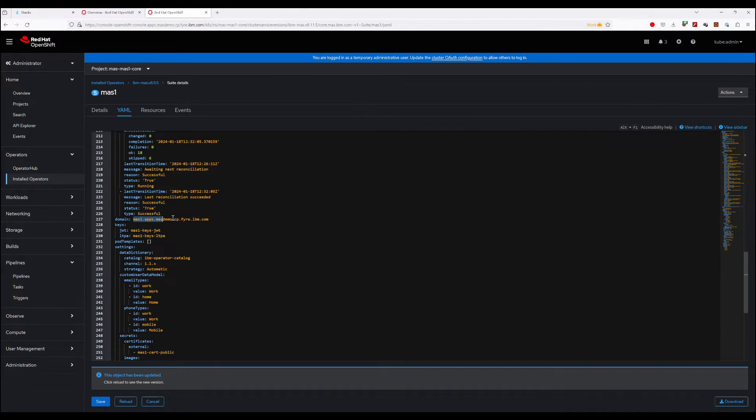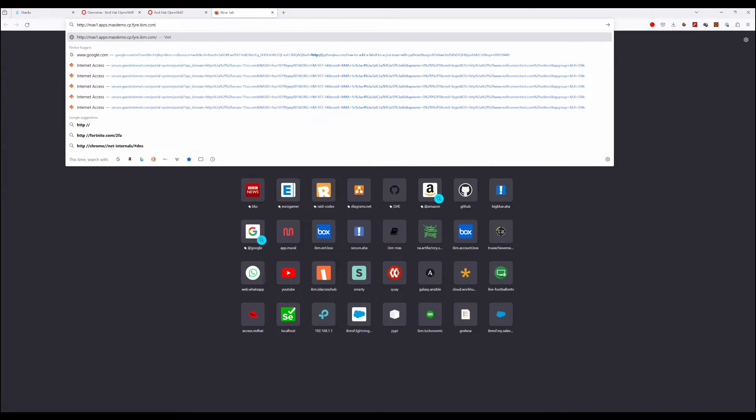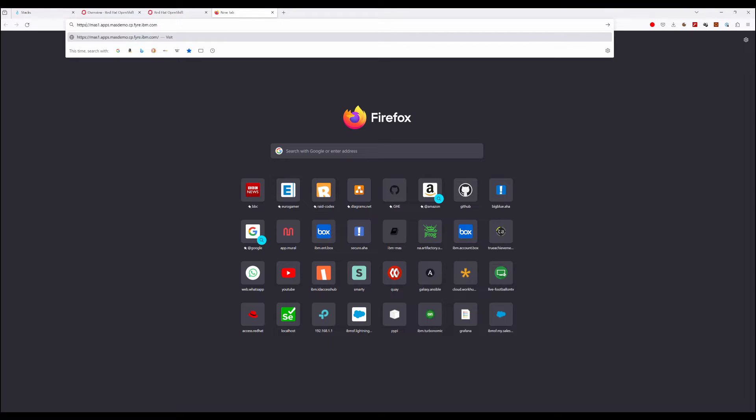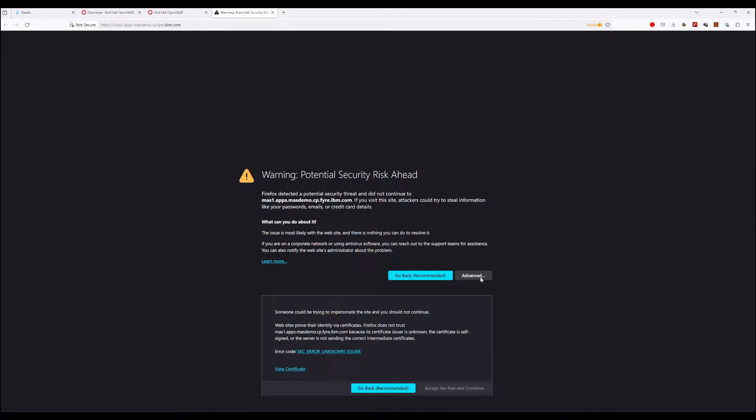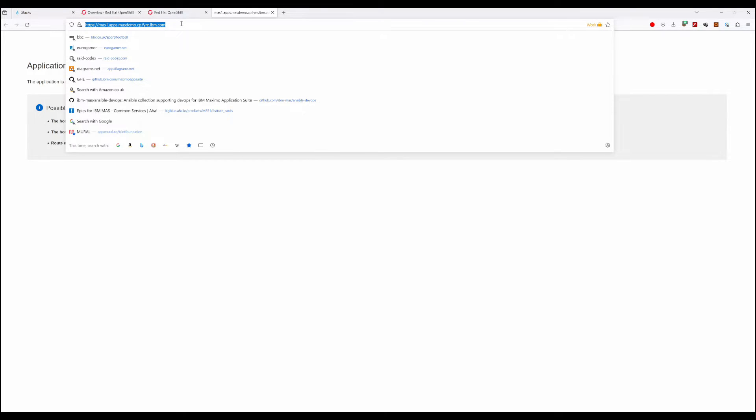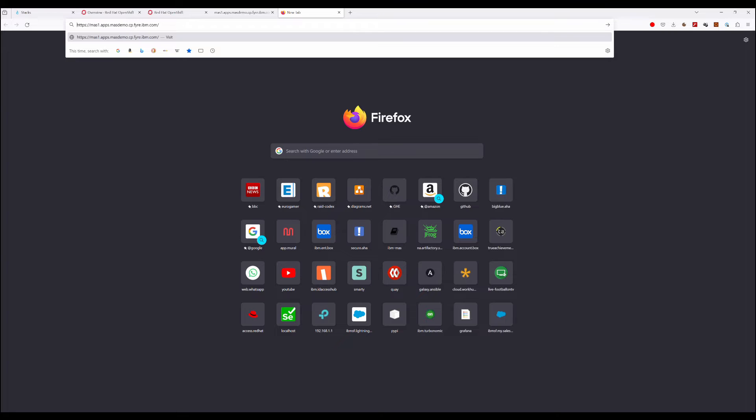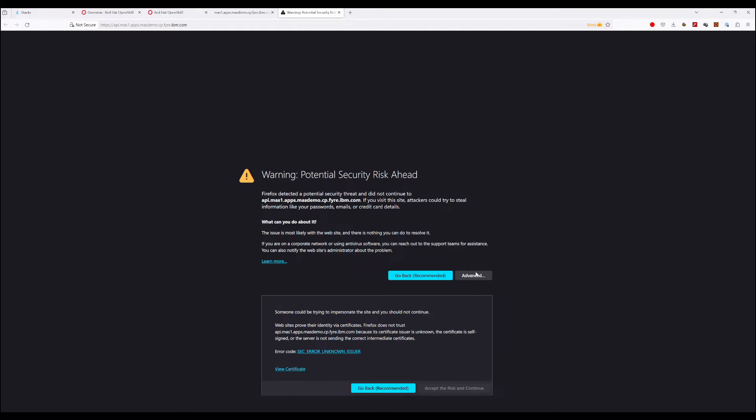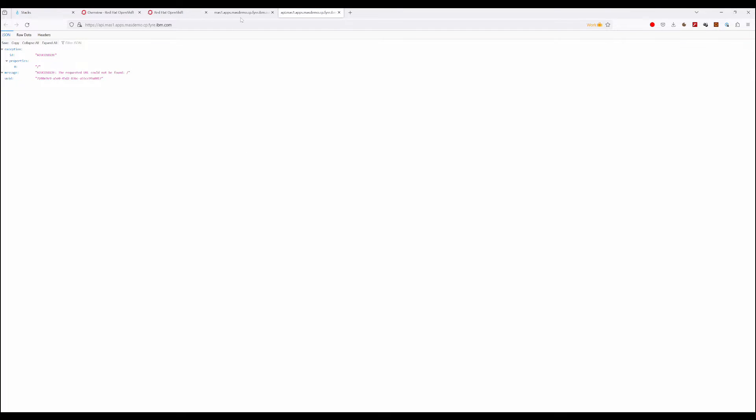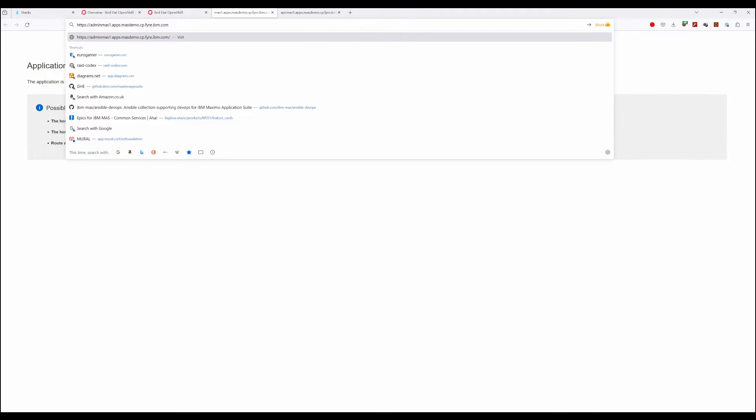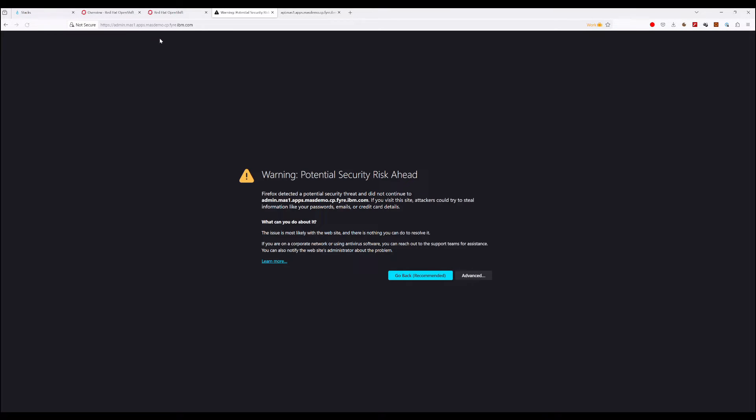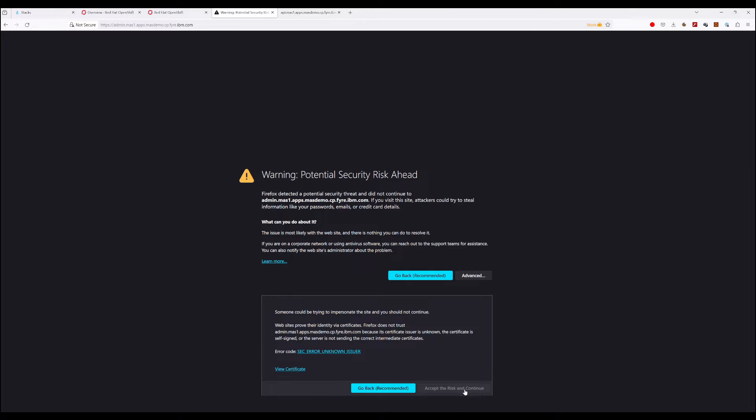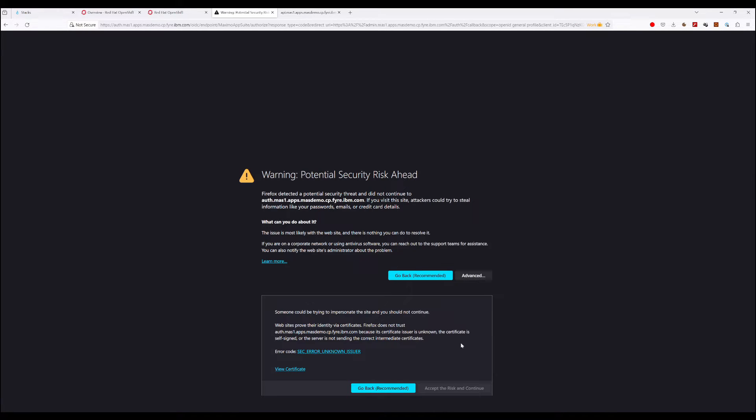So this is the MAS website. Because we're using self-signed certificates, we're going to have to accept some warnings. That's fine. So we've accepted some warnings, so now we should be able to go to admin.mas. Obviously you won't get these warnings if you're running with real certificates rather than self-signed ones.